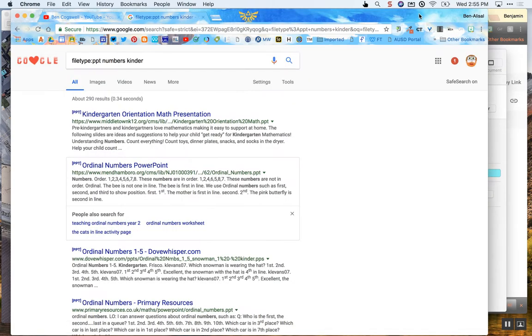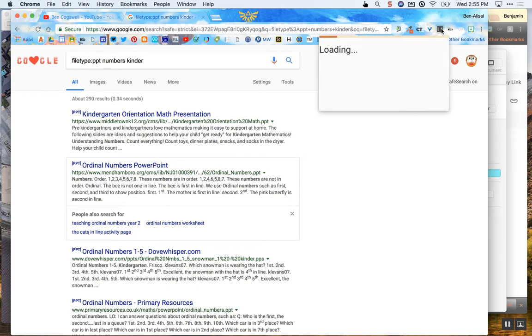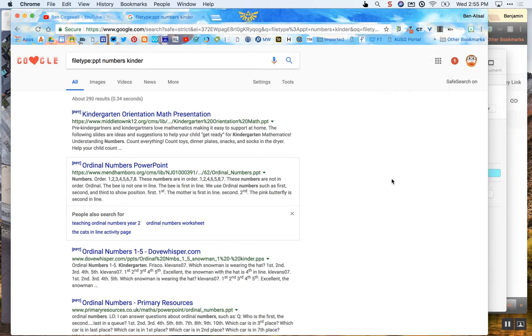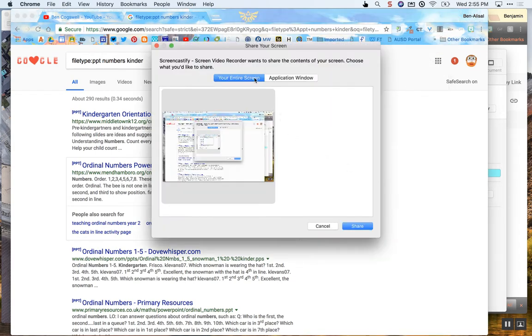So first of all, I'm going to go to my Chrome and I'm going to click on Screencastify. And again, my microphone's working. I can see it right here and then simply I'm going to hit Record Desktop. And I want to record my entire screen. So once I see this, I'm going to go ahead and hit Share.